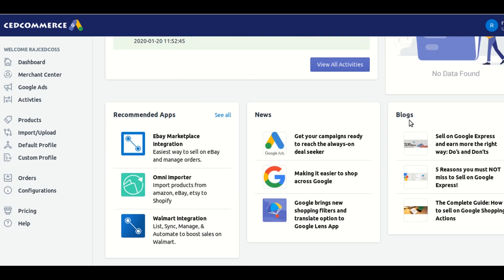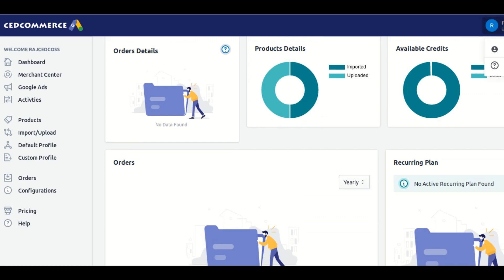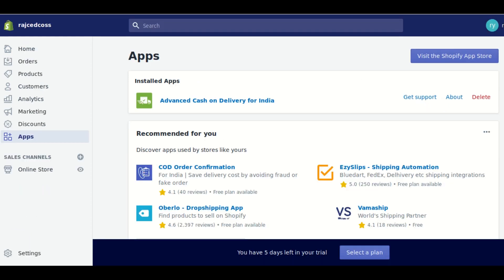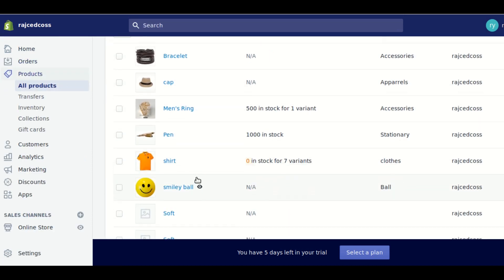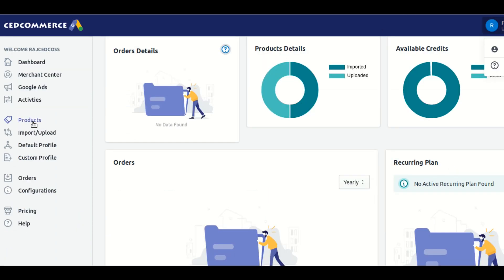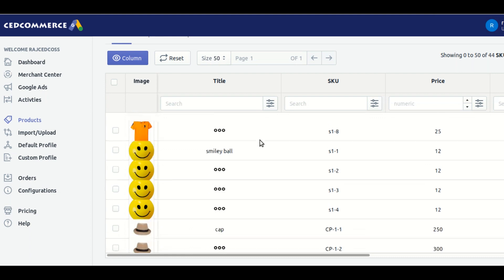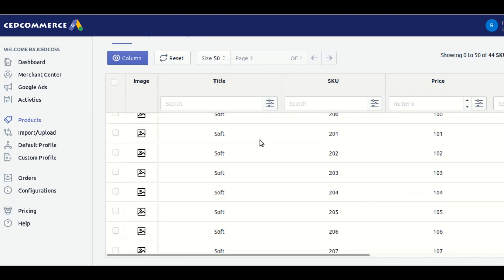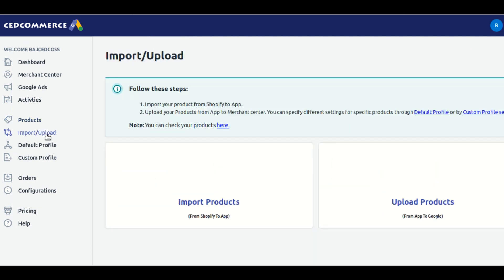In the next step, we will upload some products from our Shopify store to the Google Merchant Center account. First, go to your Shopify store and check all the products available. Then go to the application and click on the products section to check all the products imported automatically while installing the application. To upload products to your Merchant Center account, click on the import upload button.